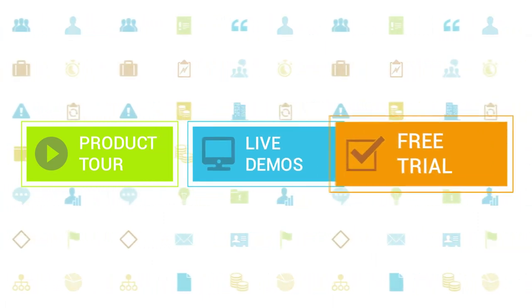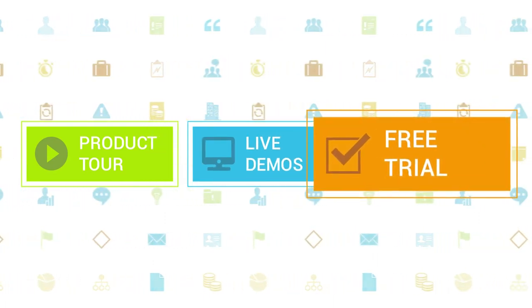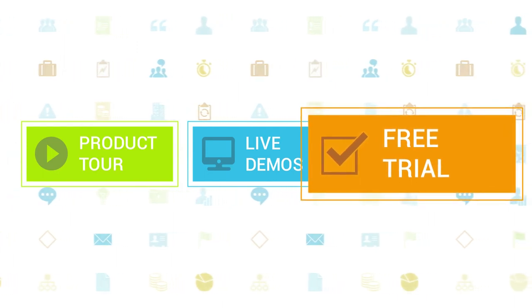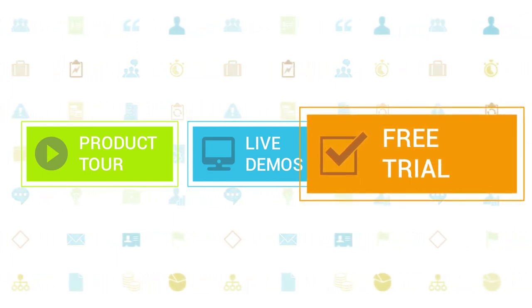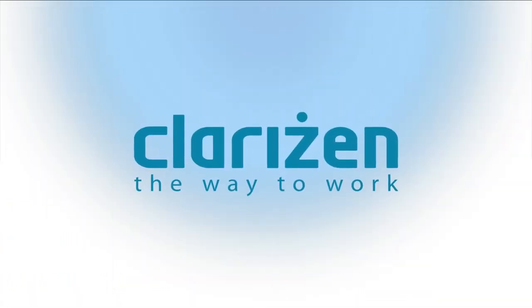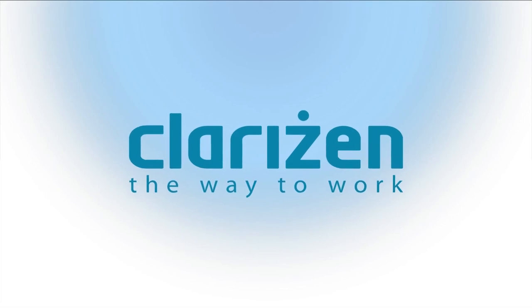If you haven't tried out Clarizen yet, be sure to do so with our free 30-day trial. Thanks for your interest in Clarizen. See you back soon.